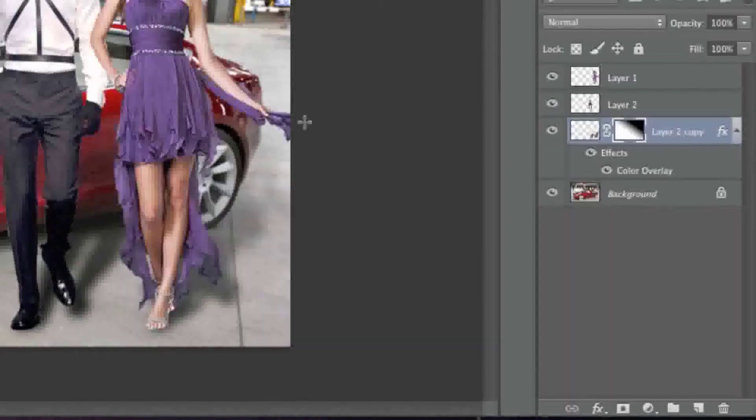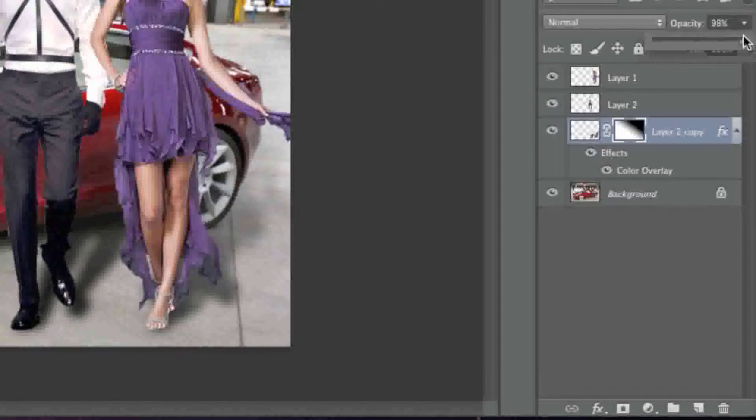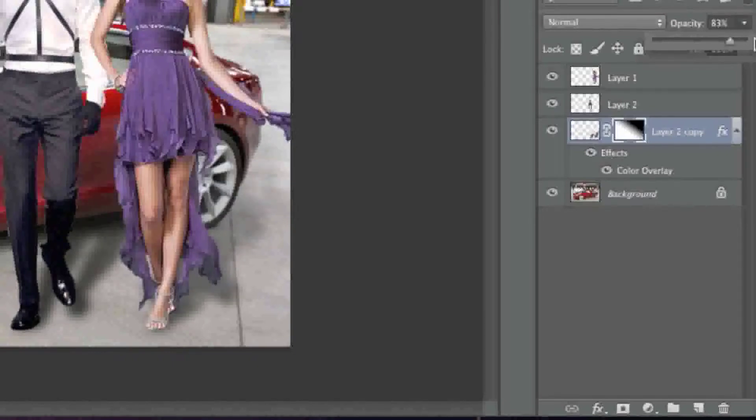Now if you'd like to make this shadow a bit lighter, you can simply adjust the opacity like so and you can decide on how dark you want it to be.